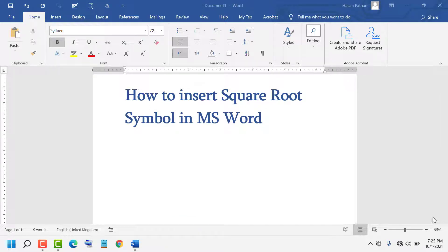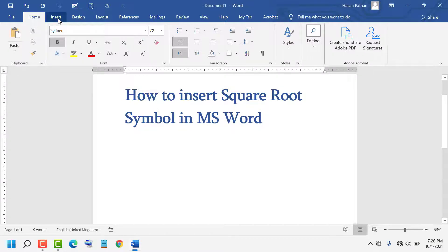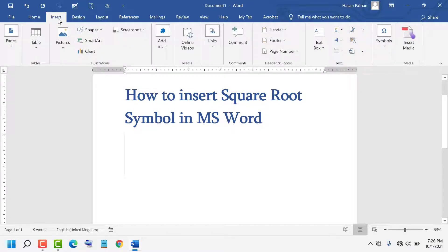Hello friends, today in this video I am going to show you how to insert a square root symbol in MS Word. It's very easy and simple. First, click on Insert. You'll see the Insert option is available. Click on it.